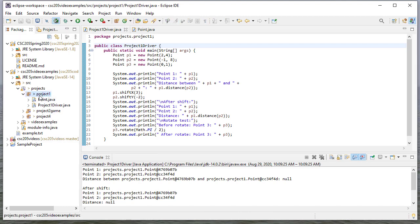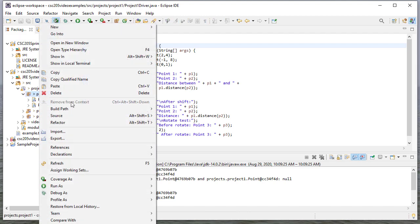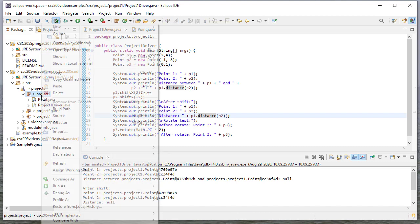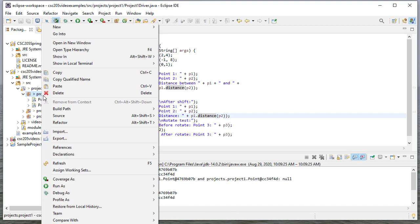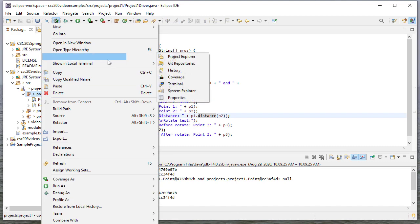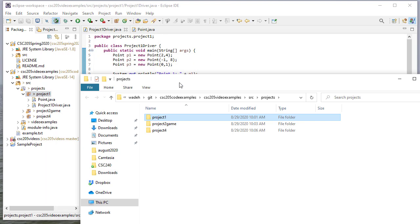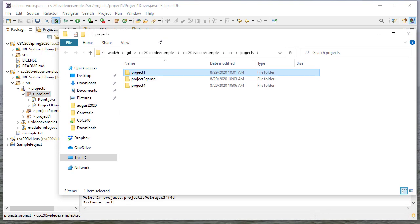So if I go to the Project 1 package, and if I right-click there, I can click Show In System Explorer. And when I do that, it should bring me to the directory on my hard drive where that package is.